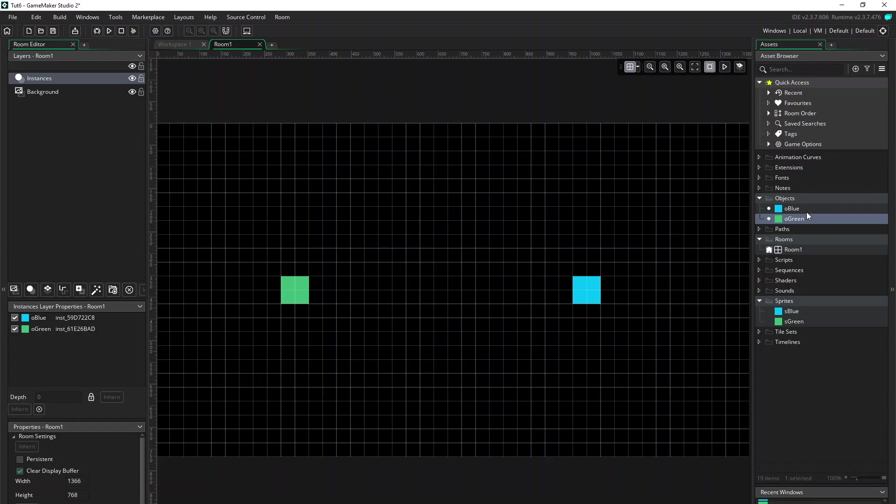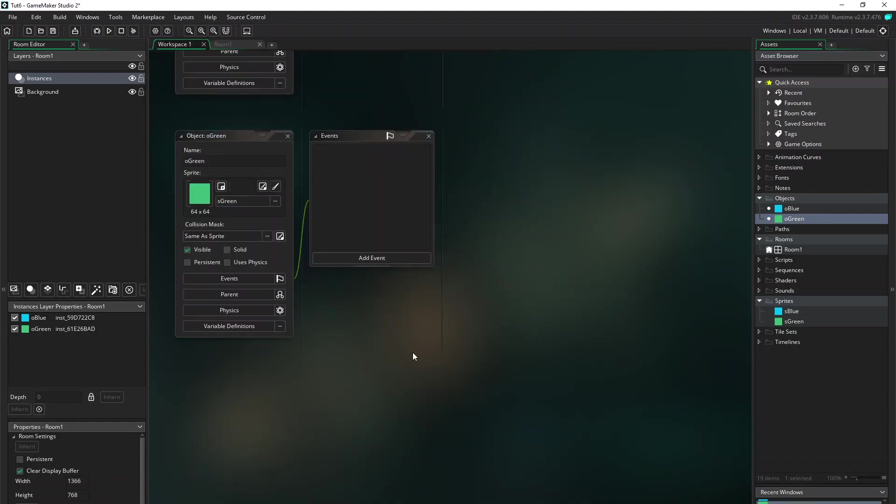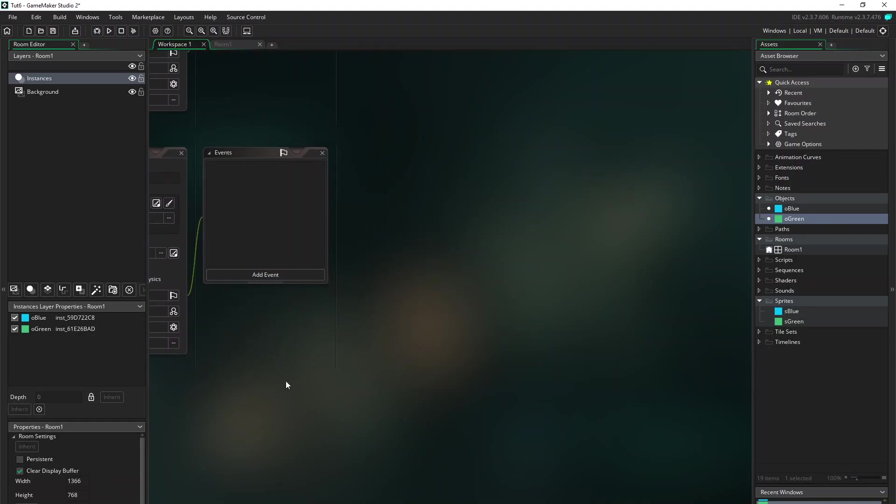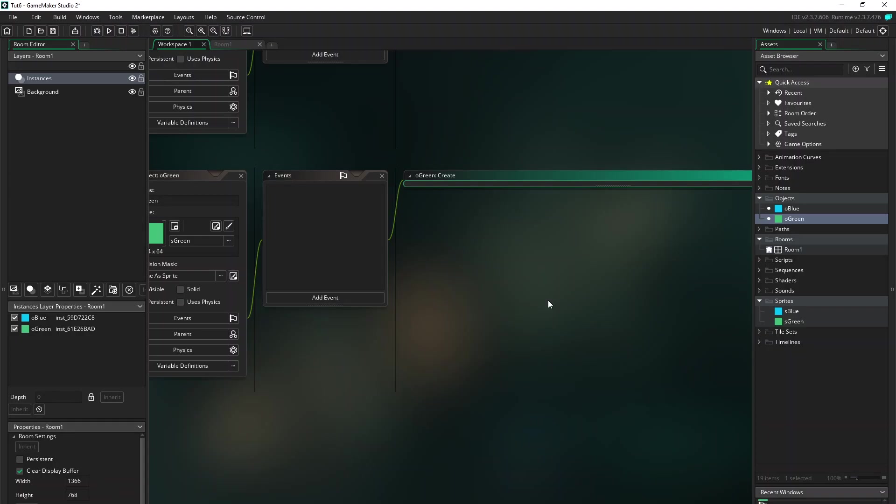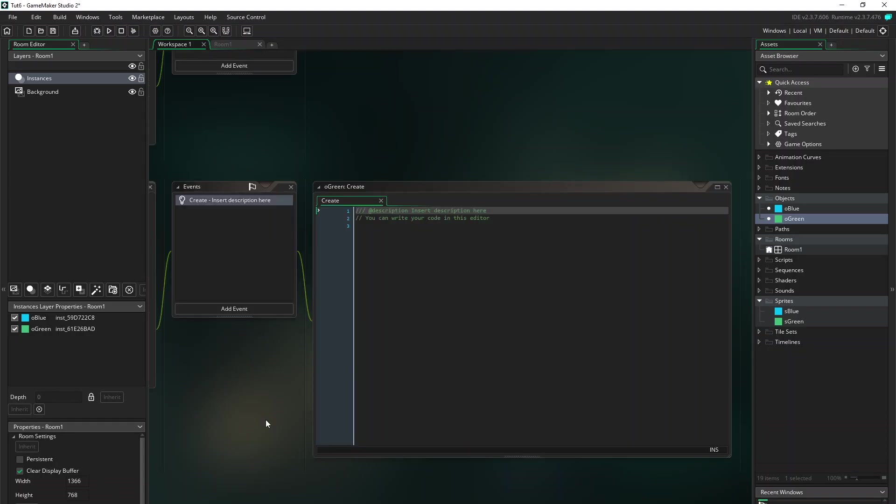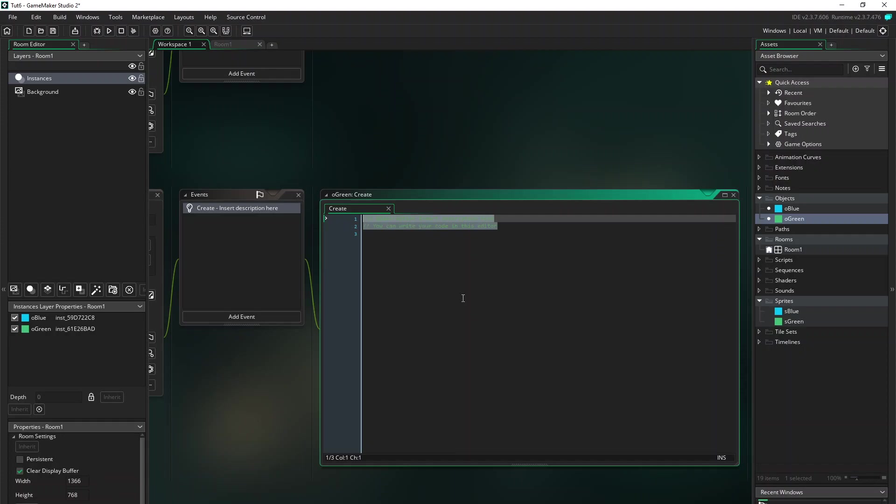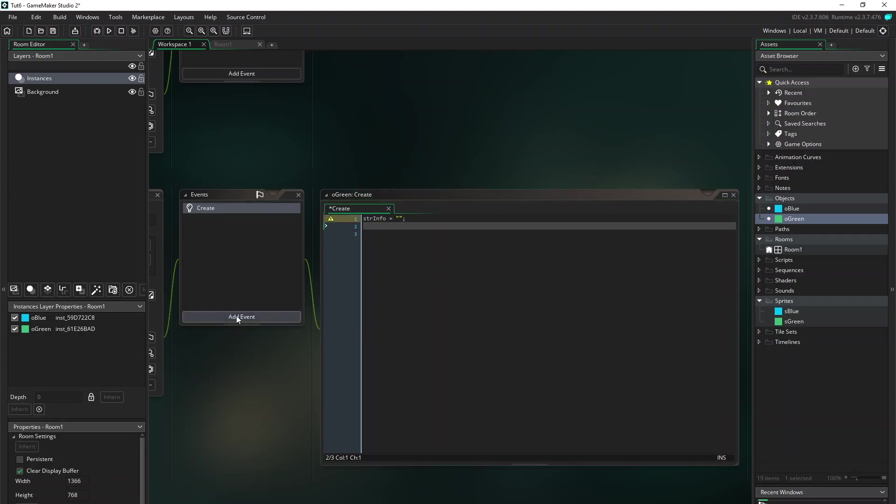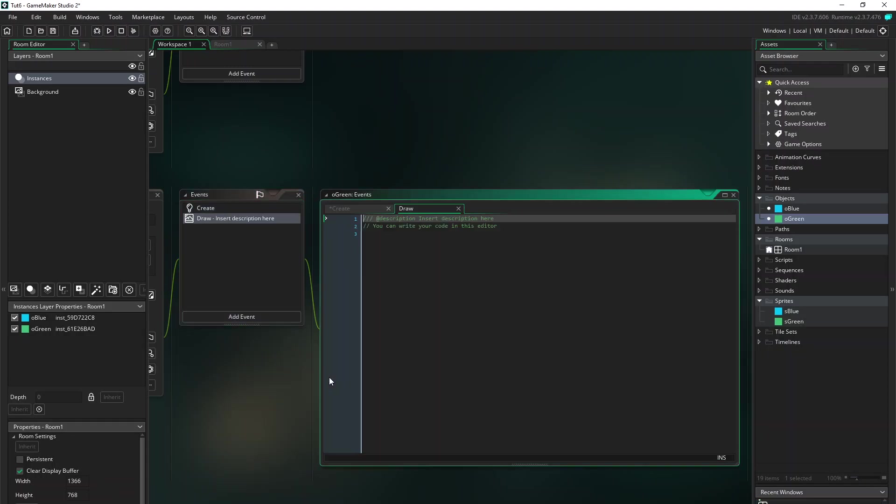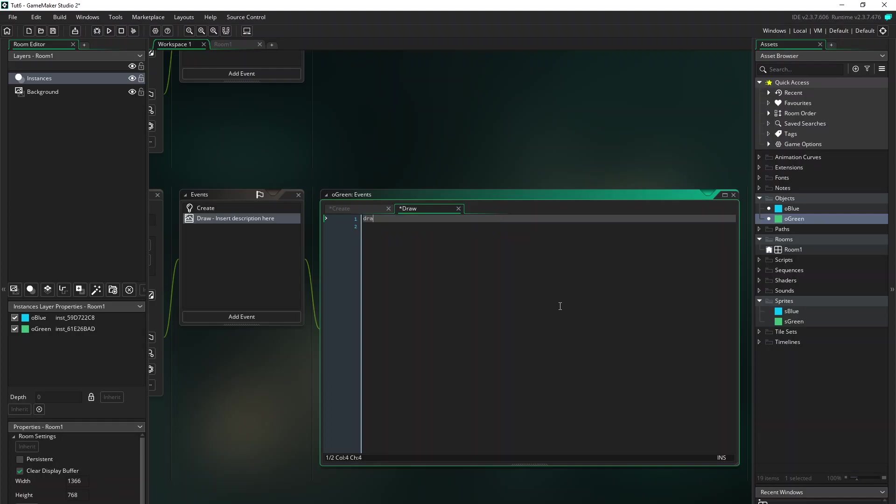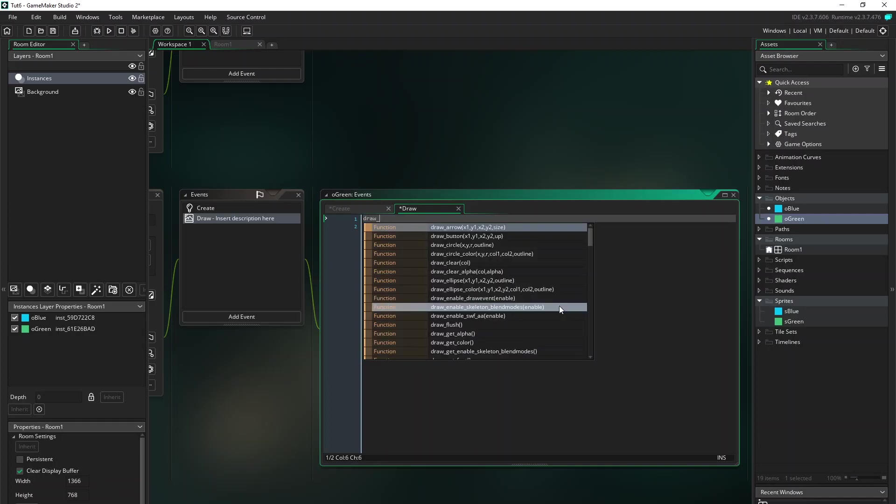And let's go back to the green object and do some coding. In the create event I just want to make a variable for storing some info. So just make an empty one. And also we want to draw the information to the screen. Add a draw event. And the way GameMaker Studio works is that as soon as you have a draw event on your object, it will not draw the sprite to the screen. So to make it draw the sprite, use draw_self.